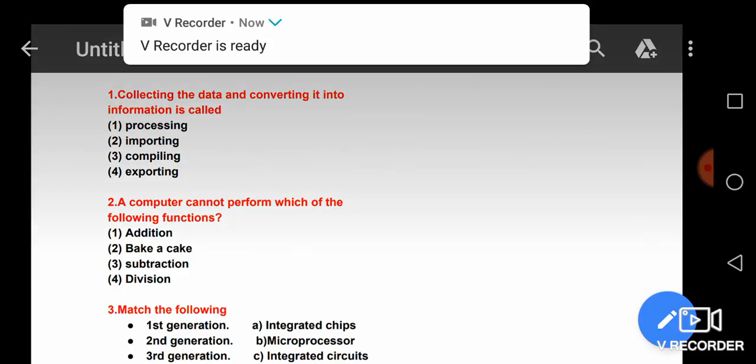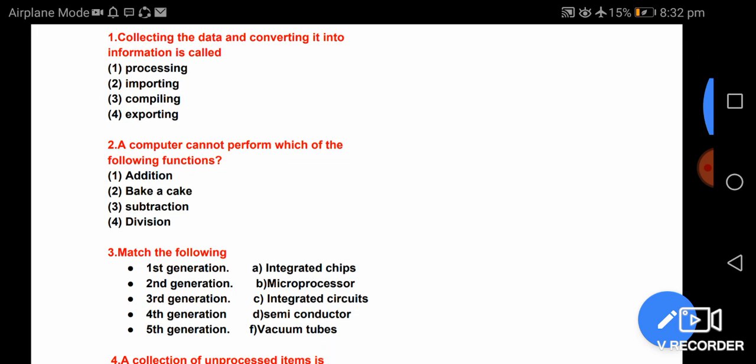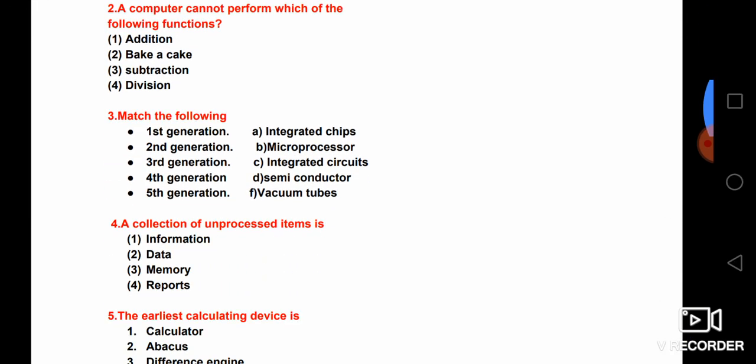Hi friends, welcome back to my channel. This video is called Computer Awareness, which is called Top 100 Bits.